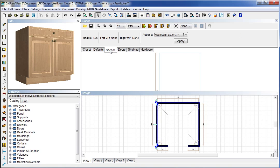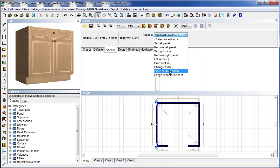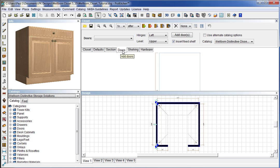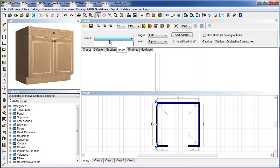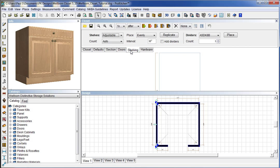And then our section. Once we place that section, we can edit that section by removing panels, setting panels, placing corners, bridging to another closet, whatever we need to do. Once we have that section in there, we can also set doors. Nothing shows here because we do not have a section highlighted. And once we place a section and highlight it, then if there are doors available to fit that section, they will show up here. We can tell it how to hinge those doors and whether they're upper and lower doors. Whether we want a fixed shelf at the bottom of those or not. And what catalog to use.